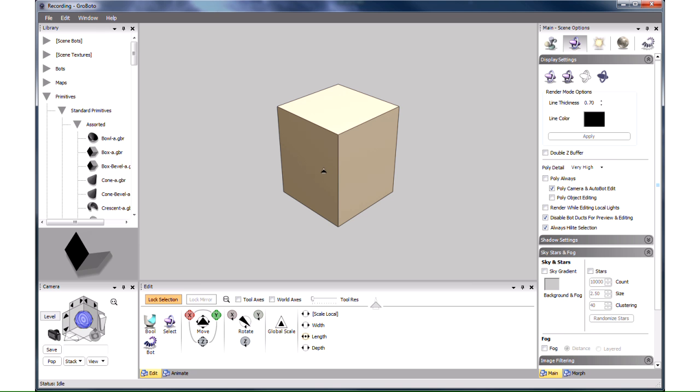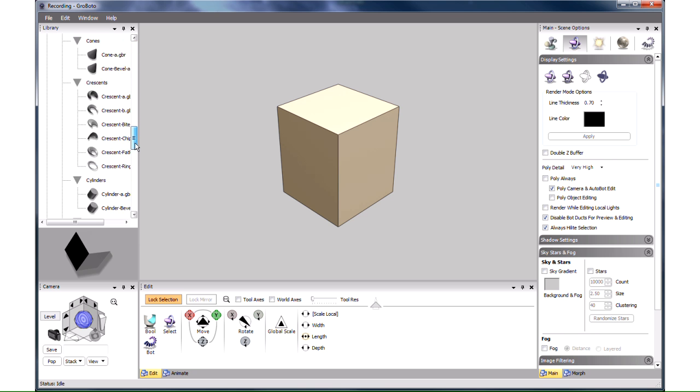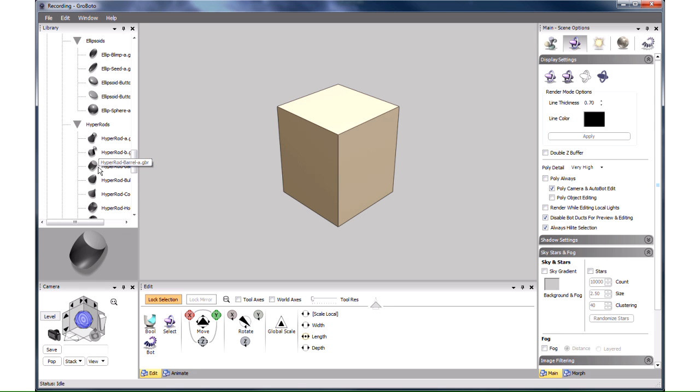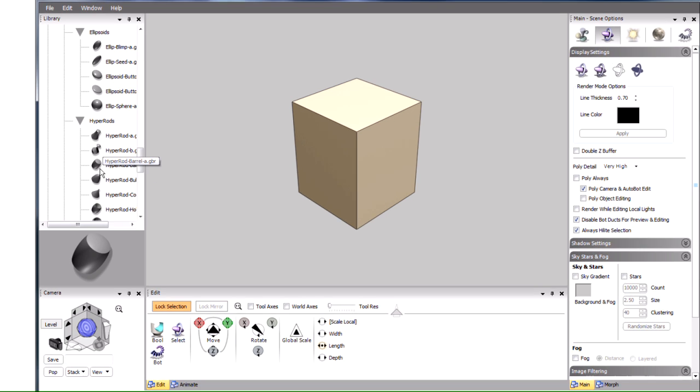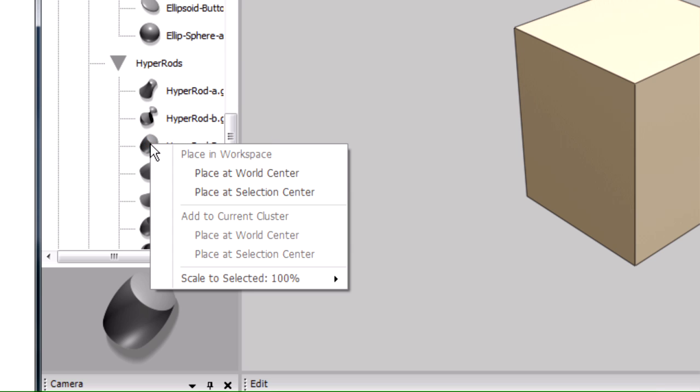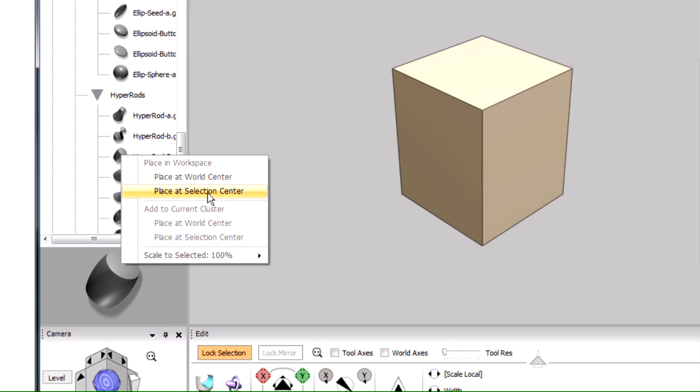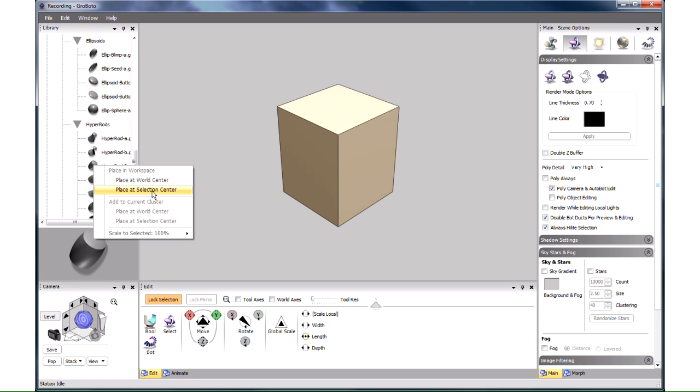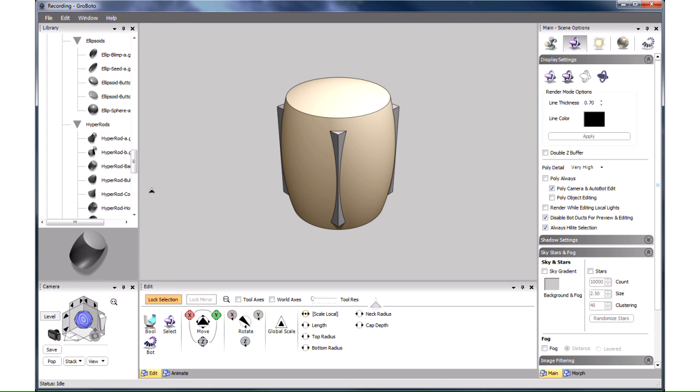Now we want to add another primitive, a barrel shape that we find in this Hyperrot section. Note as you move the mouse over each primitive, a much larger image of it appears here below the library. Again we right click on the primitive, but this time we choose Place at Selection Center. It so happens that in this case the World Center and the Selection Center are the same. But it still makes a difference to choose Selection Center. The barrel is automatically resized to roughly the size of the box, the previously selected object.